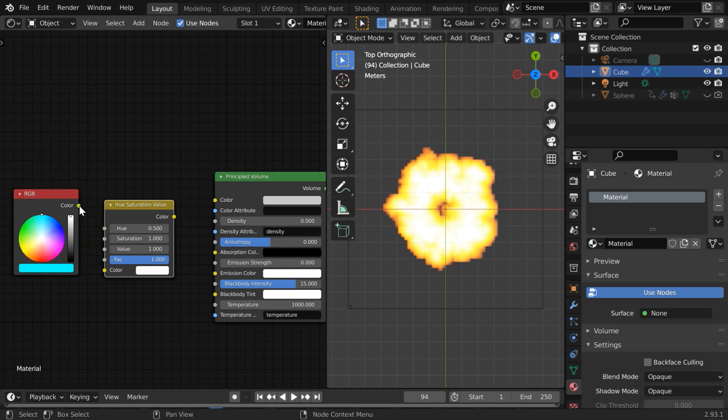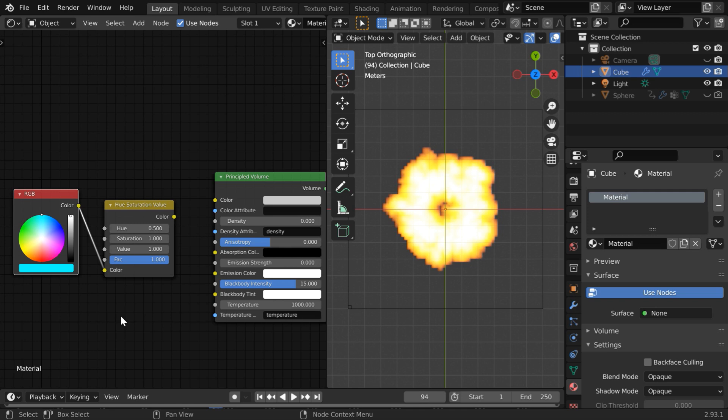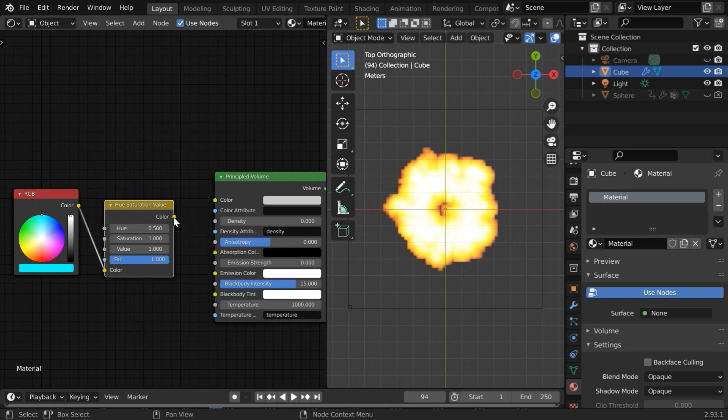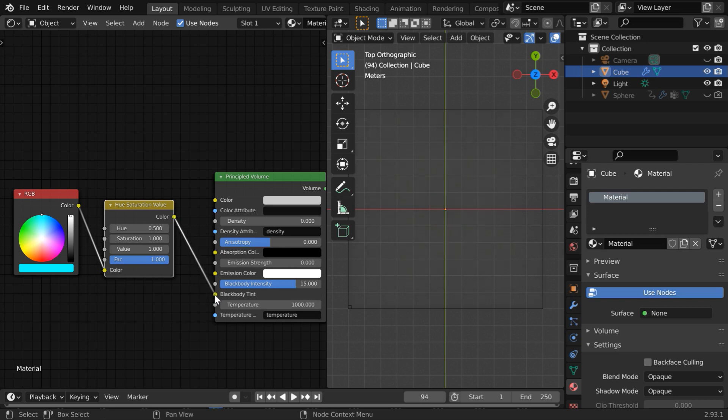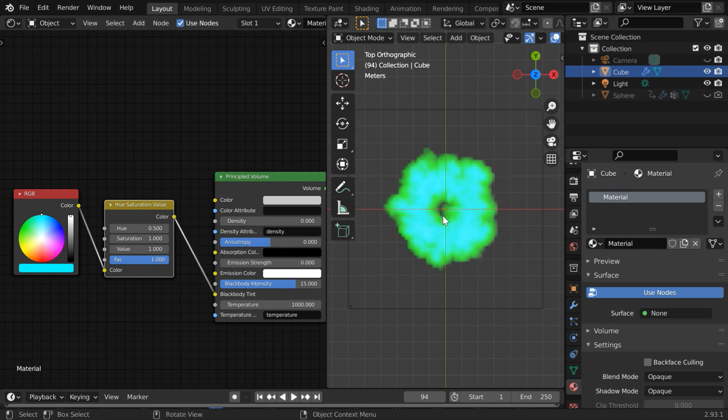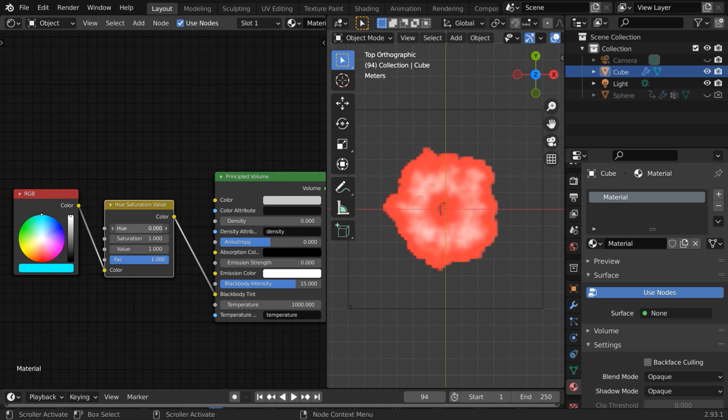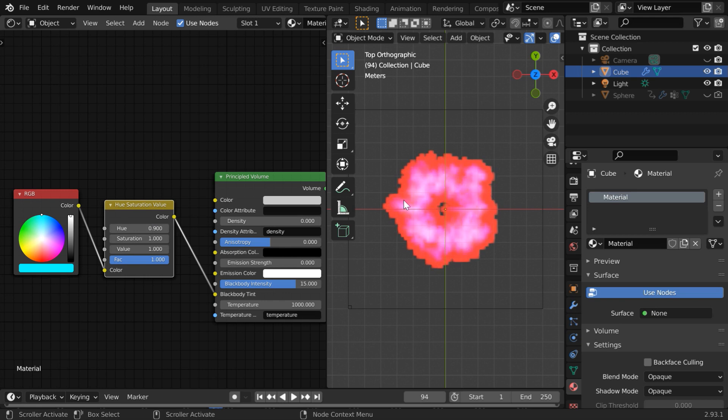Then connect its output to the color input of the hue saturation node. We have to play with this hue value for our desired effect by binding it to the input audio stream. We will then simply connect its color output to the blackbody tint of our principle BSDF. The fire will then take a different color. If you now increase or decrease this hue value you can see that the color of the fire is also changing accordingly.